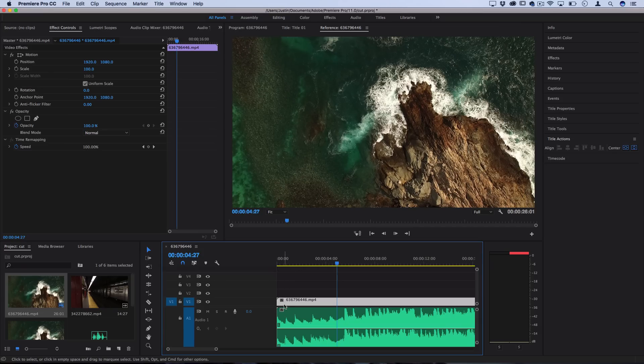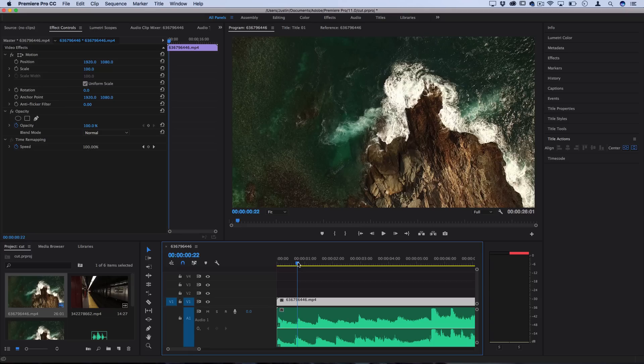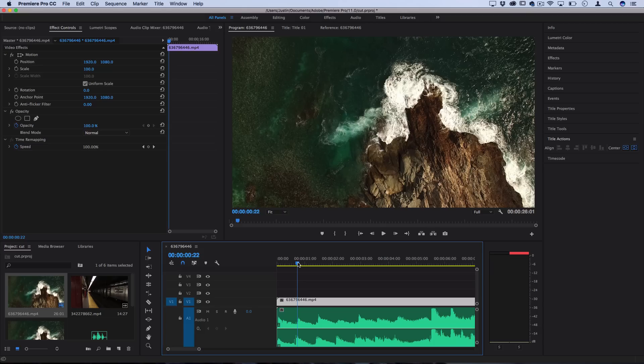But basically what you want to do is look at your music track and listen to it a couple times and figure out what it says to you. So each music track has a different mood or feel. Some things sound like slow motion, some sound like fast forward, some sound like fading out or fading in. This is something you kind of have to develop a vision for. It can't really be taught. It's all about your creative vision.